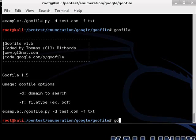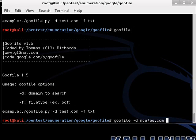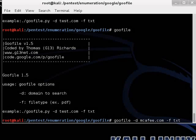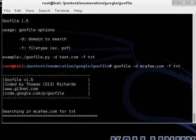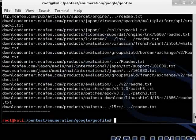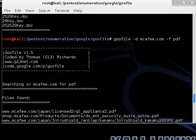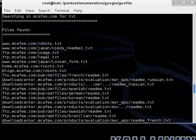So we are going to go ahead and do dash D for McAfee.com, dash F for TXT. And there you go. There's pages and pages of text files that are available on the McAfee site.